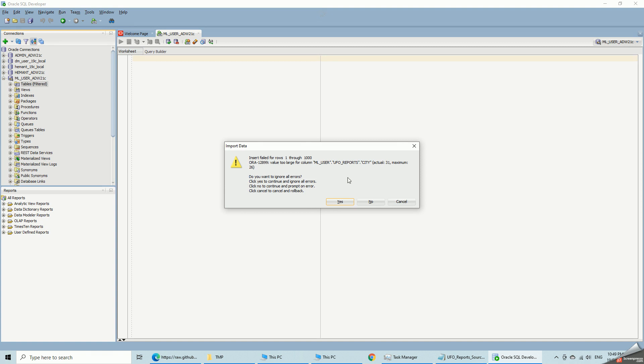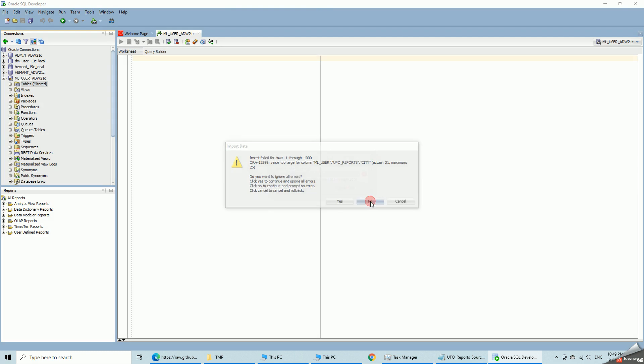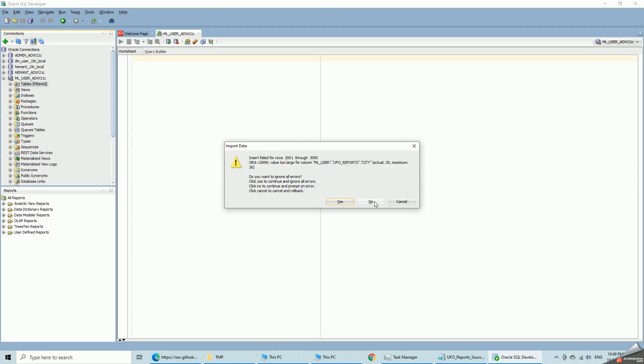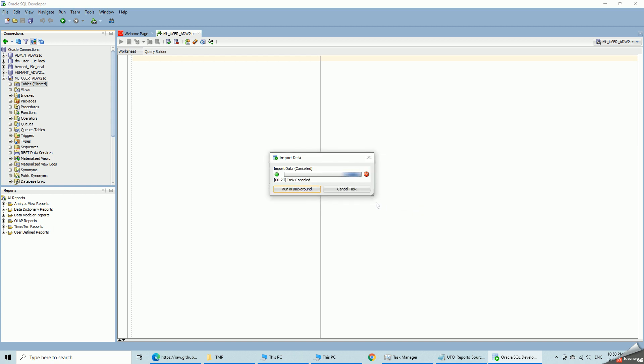So it says within the first 1000 rows, it found at least one row with 31 characters instead of 26 for city. I just continue. Another one with 32. A third one with 30 and so on. So this is bad. That means there will be a large number of rows that will be rejected. So I just cancel this whole process.